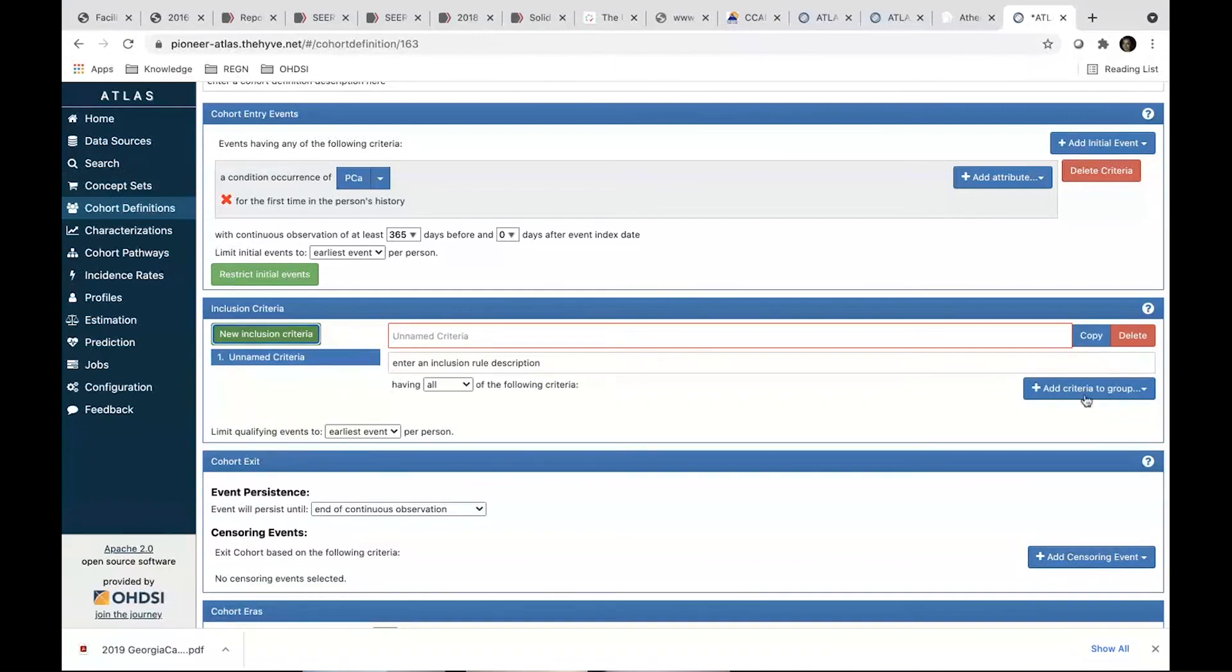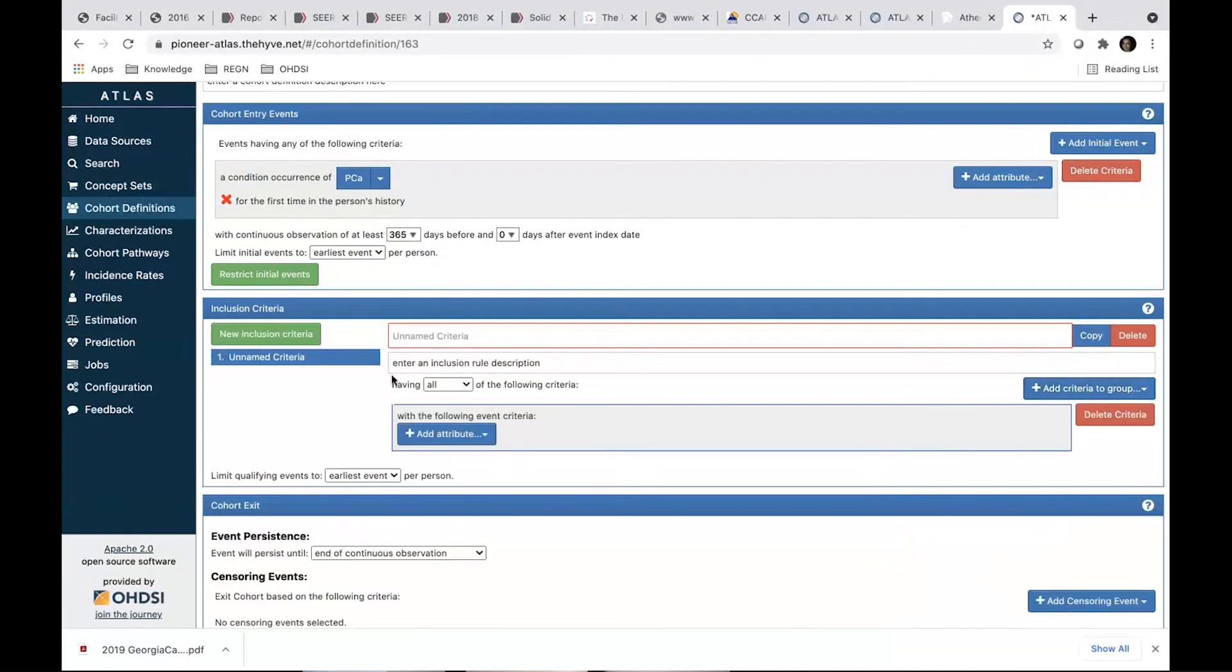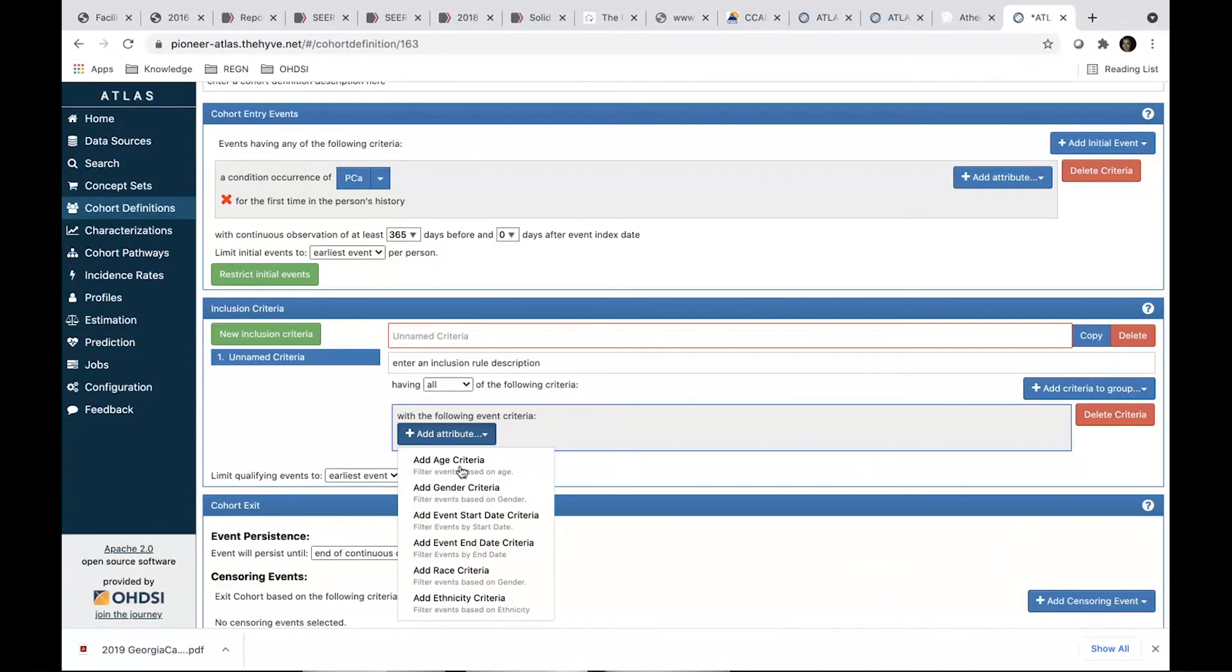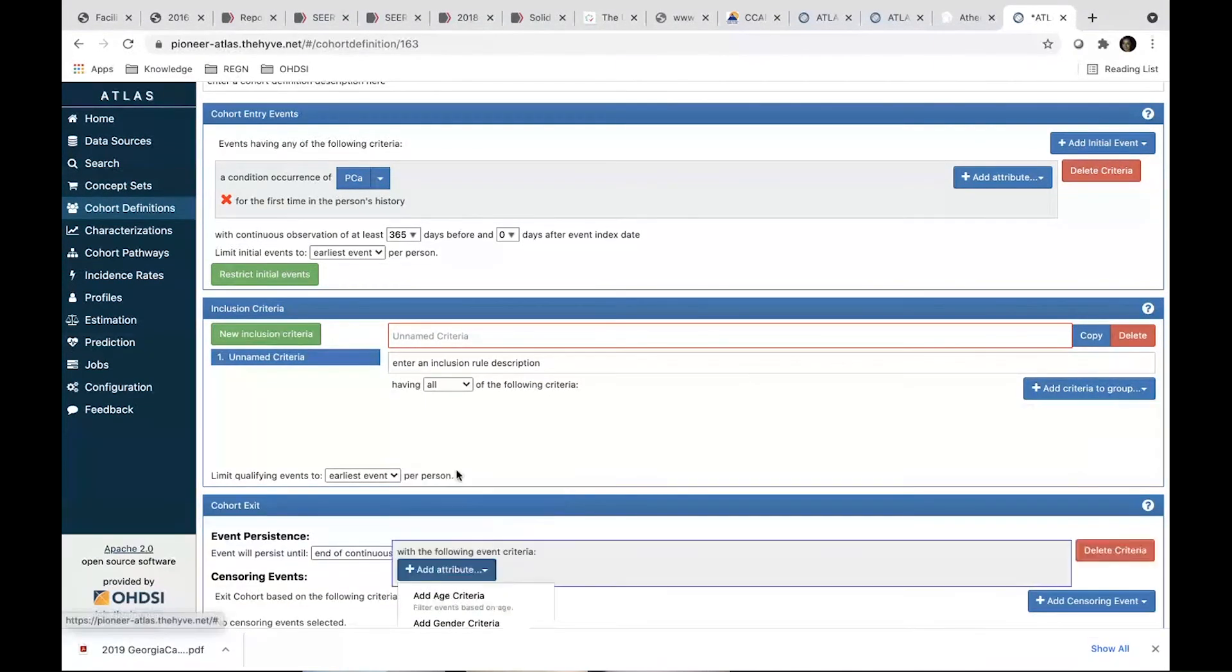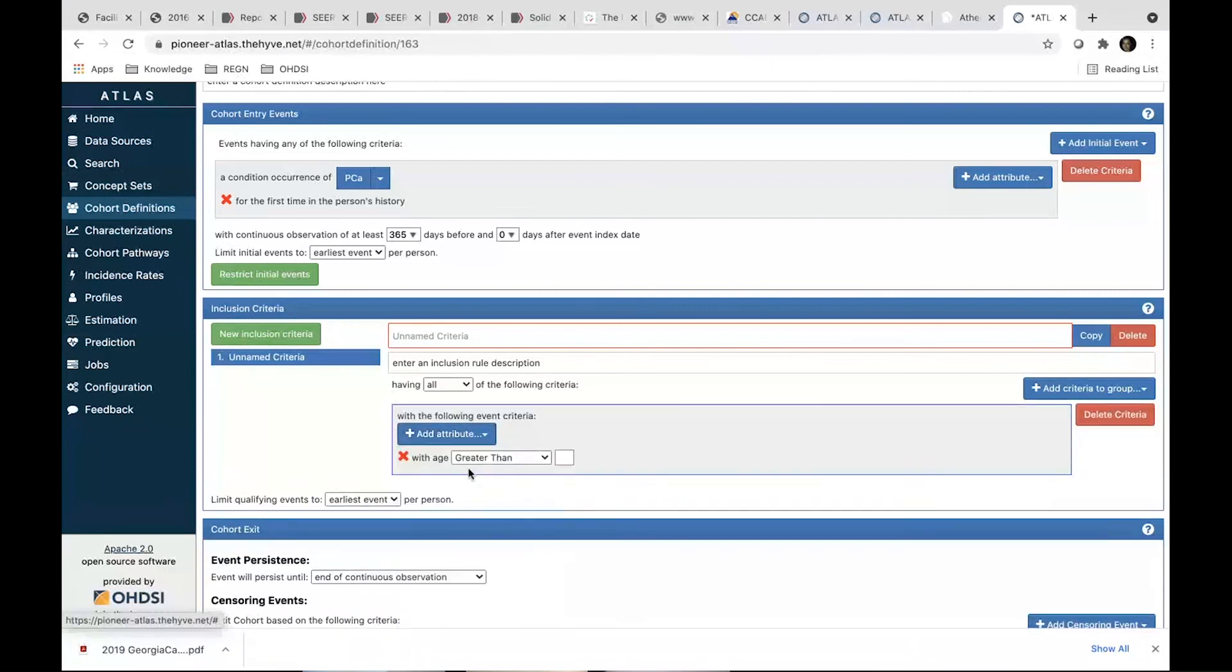Then we do the inclusion criteria. We wanted them to be male. Okay. Well, we wanted them to be adults, 18.